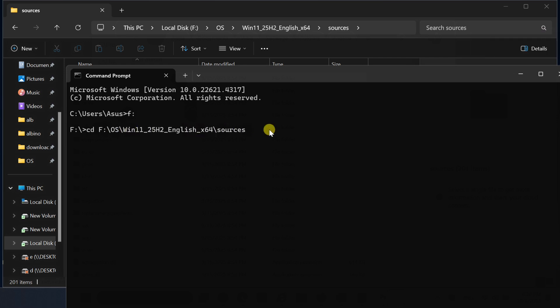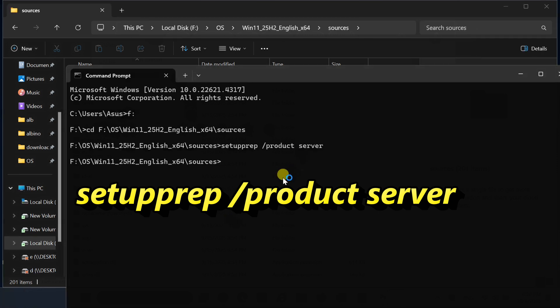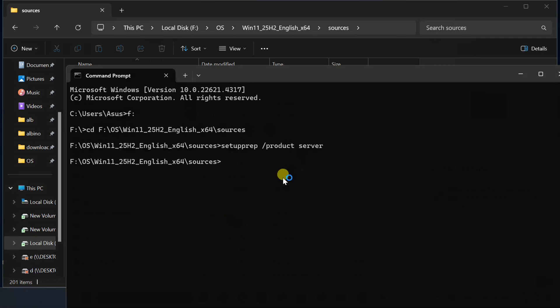Type CD then right-click in the command prompt window to paste the path you copied from the sources folder. Type this command: setup /product server. This command launches the Windows setup bypassing the hardware check, allowing installation on unsupported PCs.